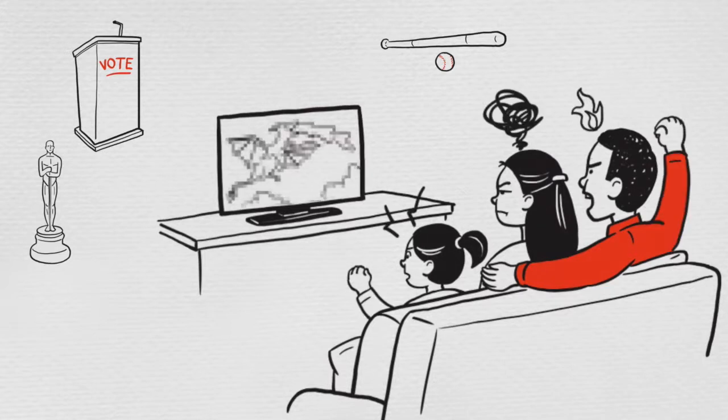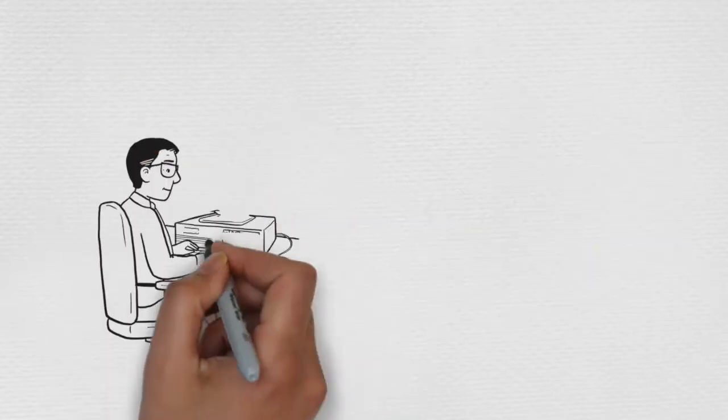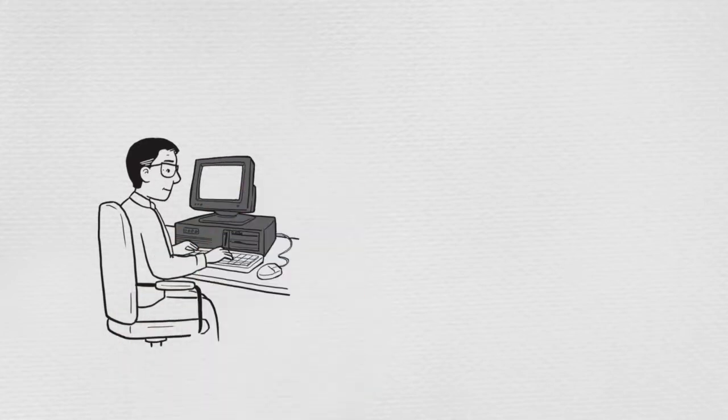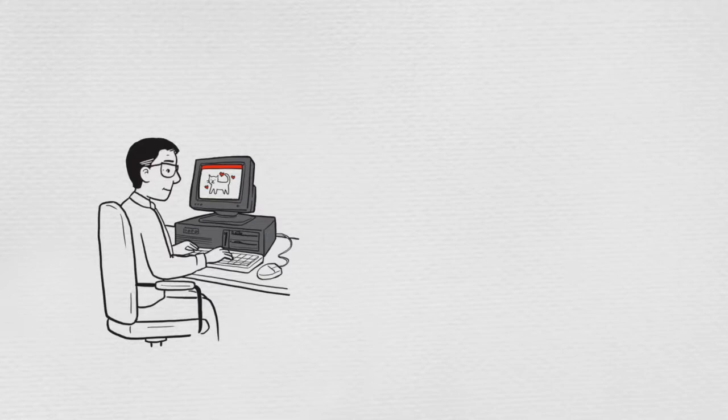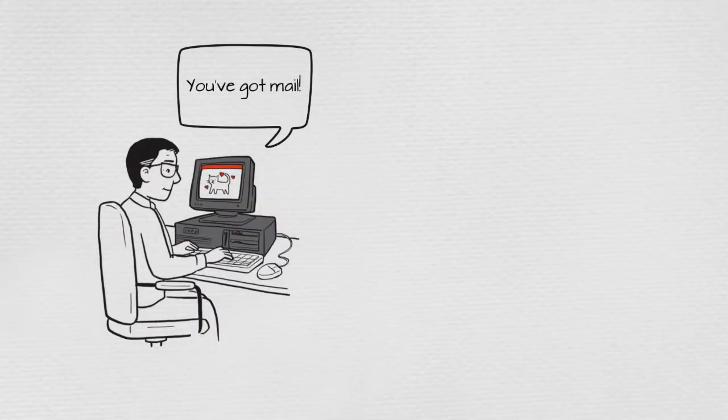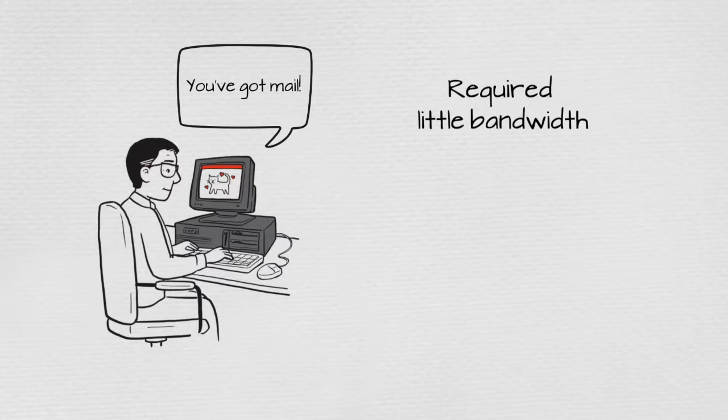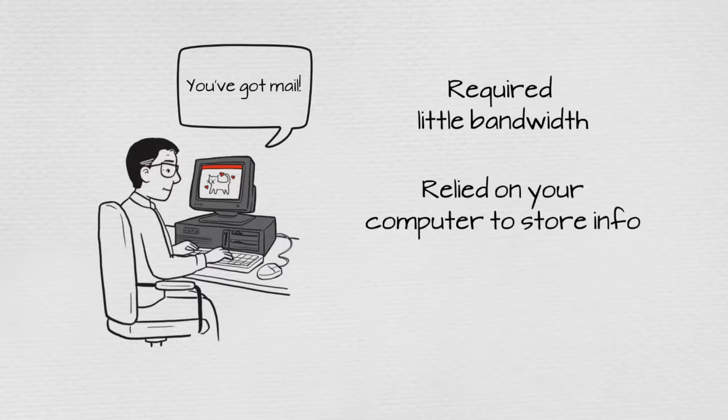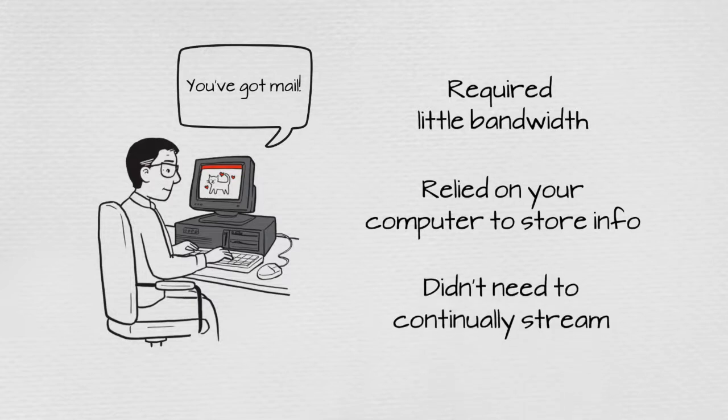In the old days, oversubscription could work. Basically, we used the internet to send and receive emails, do basic information searches, and maybe a little shopping. And this activity required little bandwidth that came in bursts of data traffic and relied on your computer's cache to store the information rather than having you continually stream data.